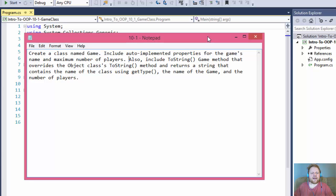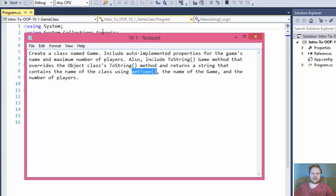We'll be creating a class called Game, which will have some auto-implemented properties for the name and the maximum number of players. We will include a ToString method that overrides the object's ToString method and returns a string containing the name of the class using GetType, the name of the game, and the number of players. GetType will return the name of the class including the namespace — you'll see how the output looks. If you're not familiar with GetType, you'll quickly understand it when you see it in action.